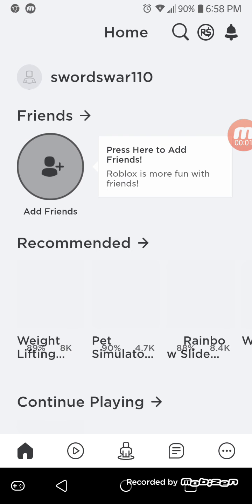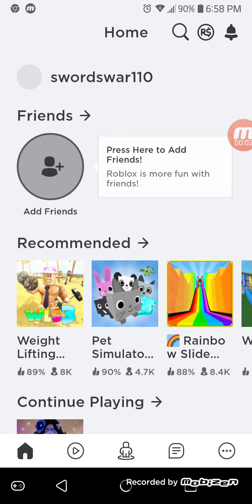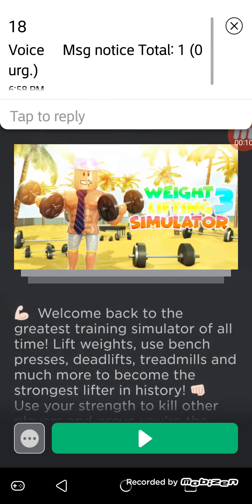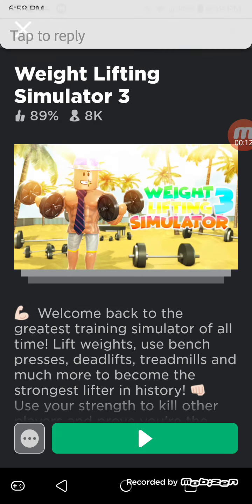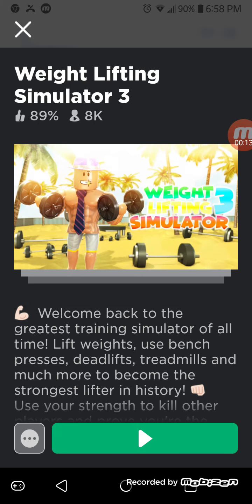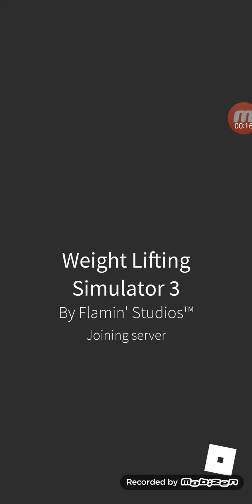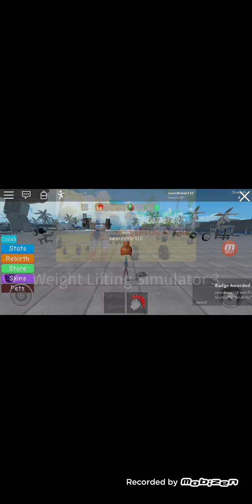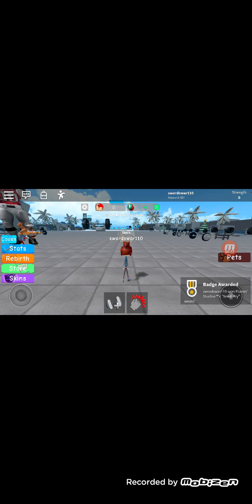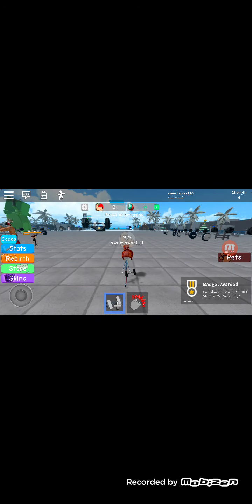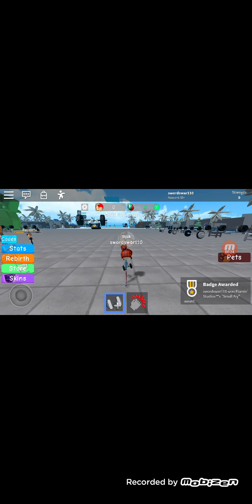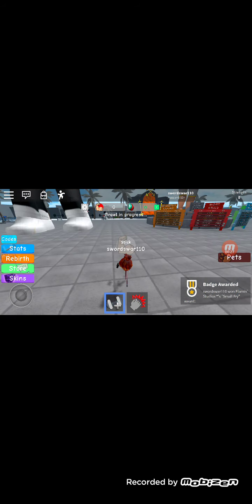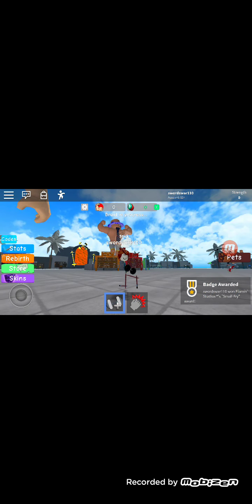Okay, this is my Roblox account, swordswar110. Yeah, so teach me how to play. Okay, you go into a game like this. Press this play button. This is mobile, so it's different. Yeah, it's very different. Weightlifting.